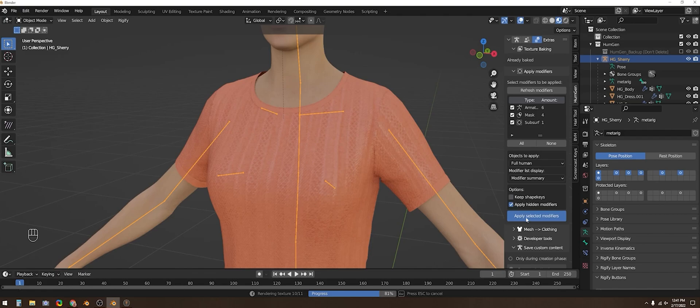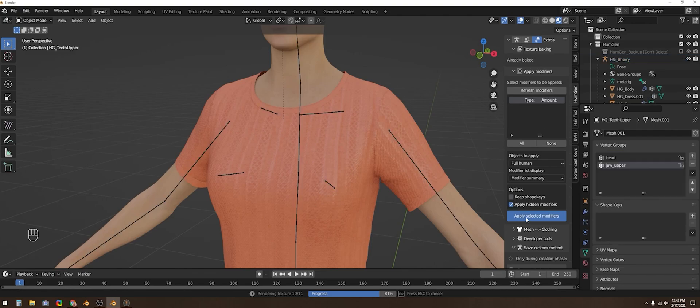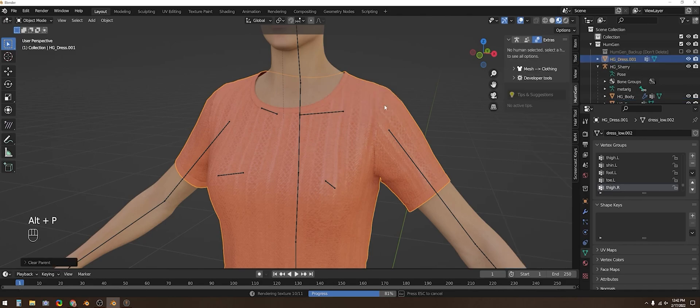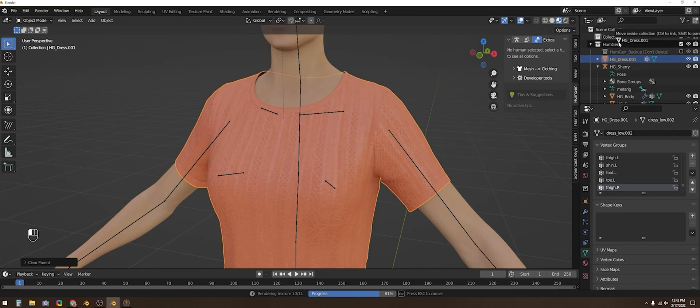Then if you want, say if you're going to use this dress on another character, you can unparent it from the animation rig with Alt P and keep transforms to leave it in place.